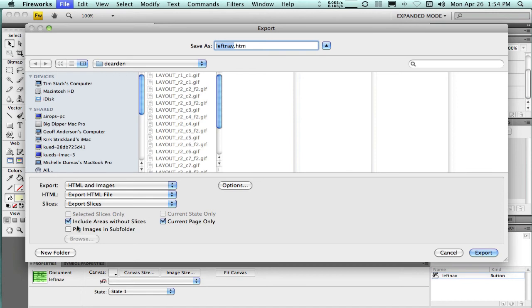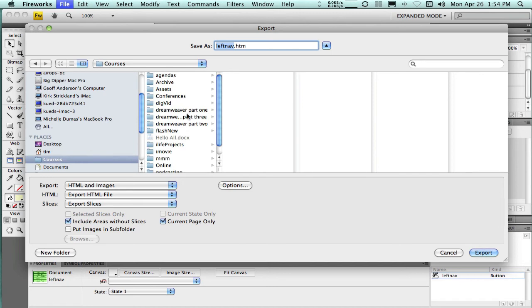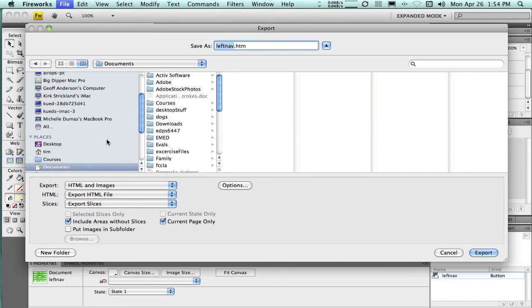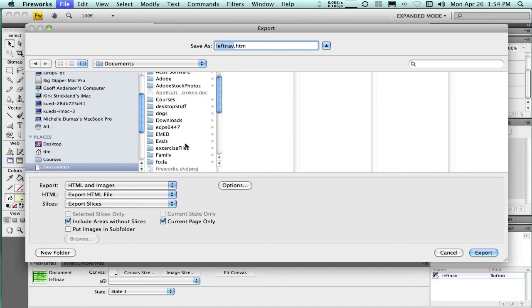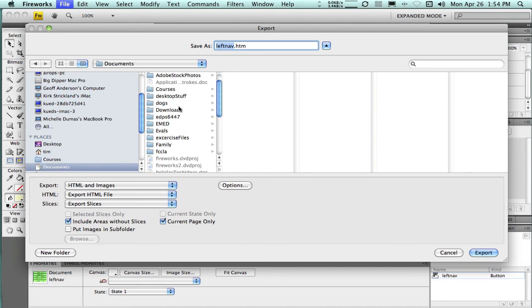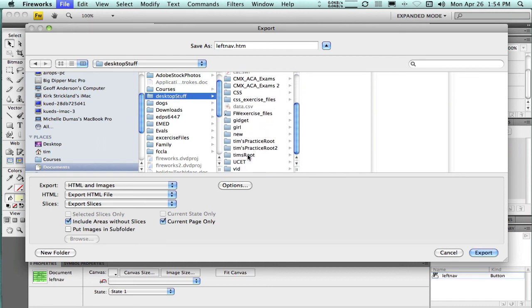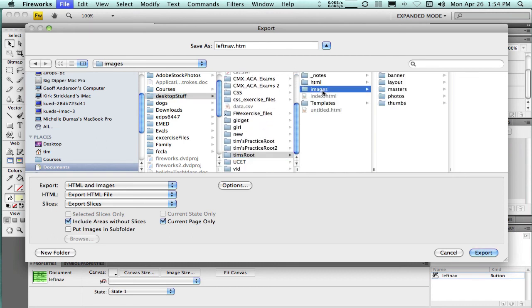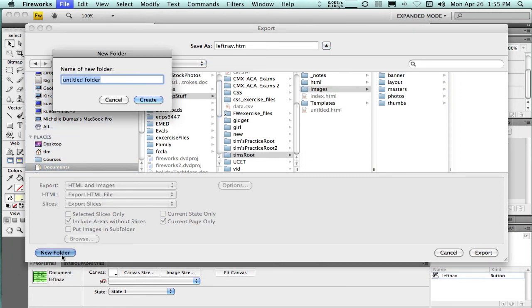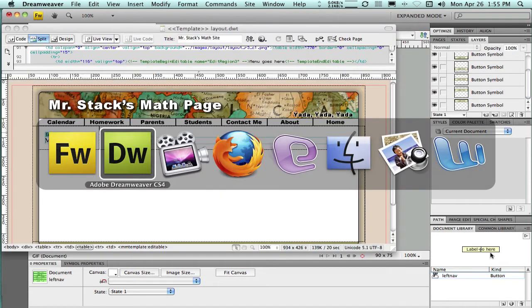Then I'm going to do file export. And I want to make sure that it's including areas without slices and that this selected slices only box is not checked. And I need to make sure this stuff goes into the same place, or at least into the website that I want to use these on. So in the images folder, I'm going to make a new folder and call it left nav. No spaces here in the folder name or the file name. Everything else looks good. Export.